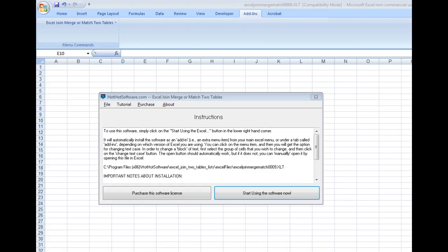Hi there. Welcome to the HotHotSoftware.com Excel Join, Merge, or Match Two Tables software.